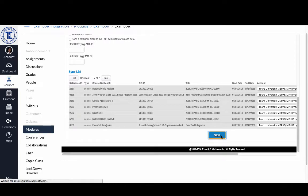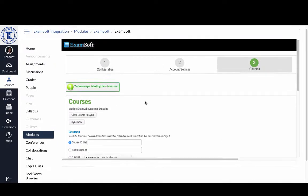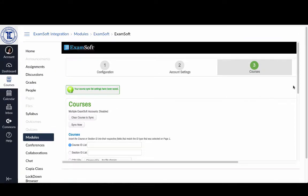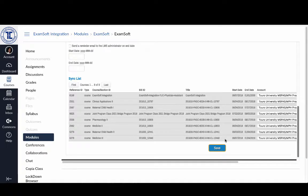Now, once that finishes thinking, you'll see my course sync list settings have been saved and I can scroll down and I can see that this Medicine 3 course is here at the bottom.